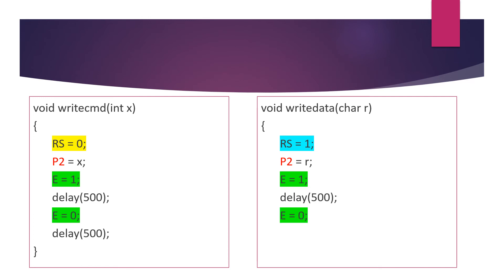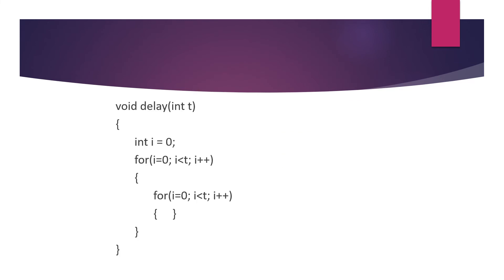Then send the data to the port, consent making E = 1, again a delay, E = 0, delay once again, close braces.